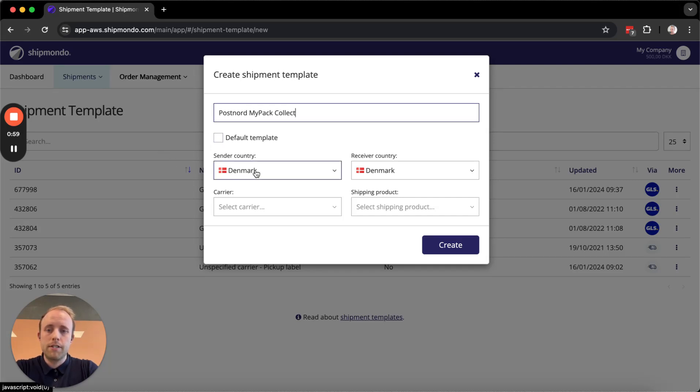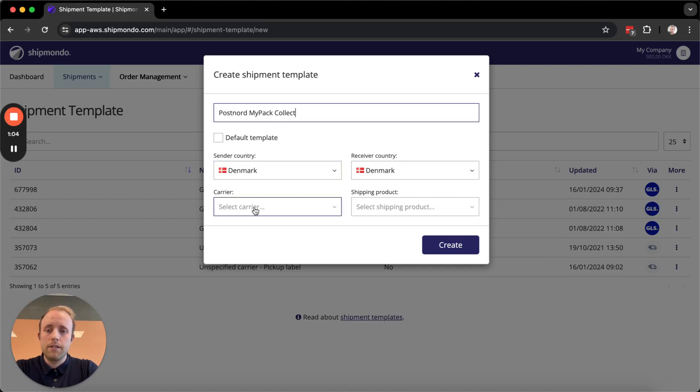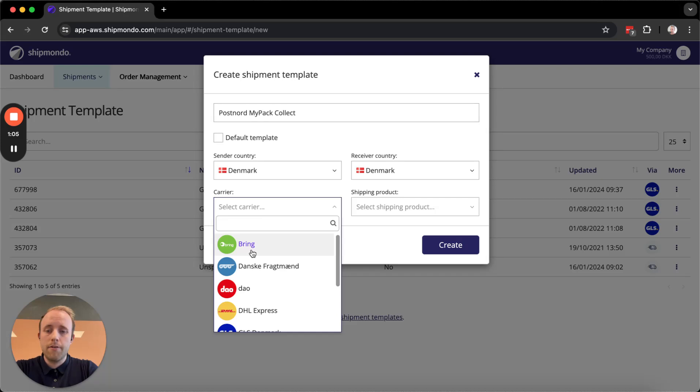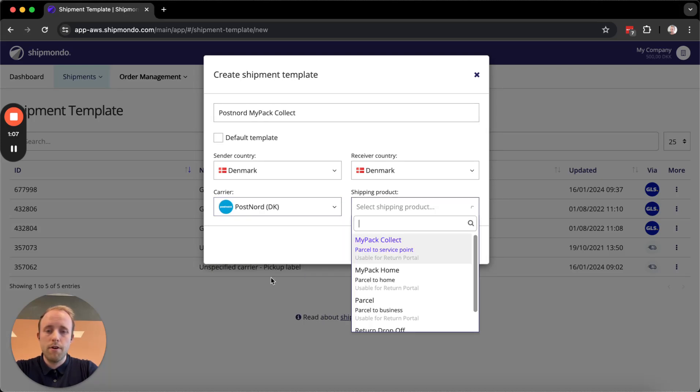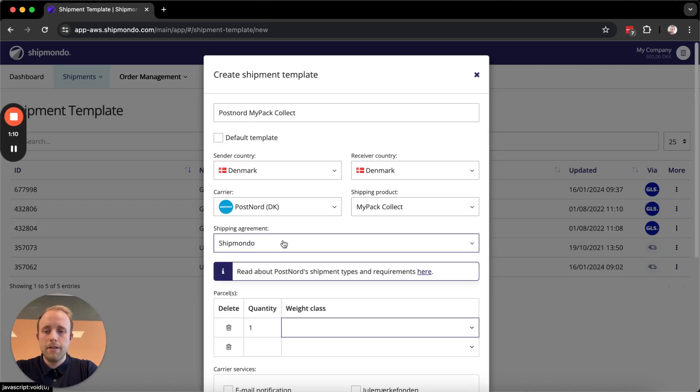Next you can select your receiver and sender countries. And you can select your carrier, in this case PostNord, and the product should be MyPackCollect.